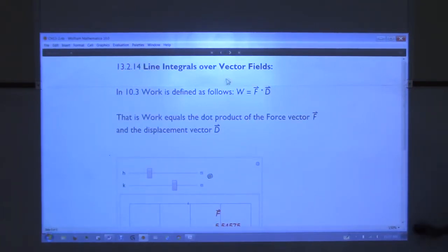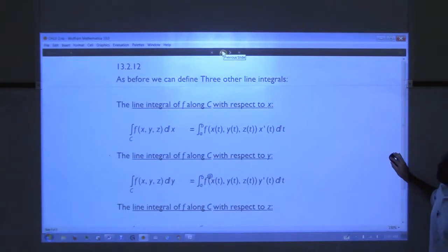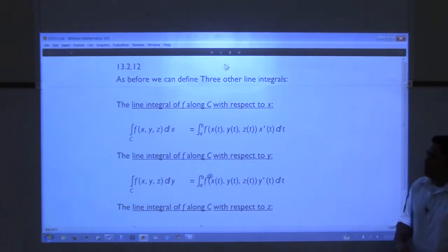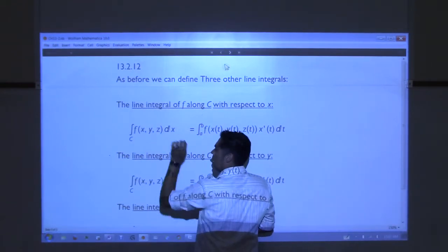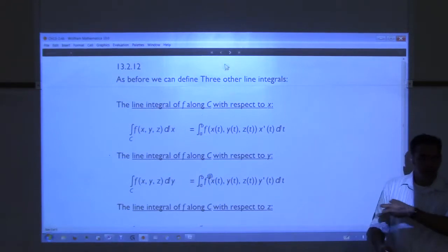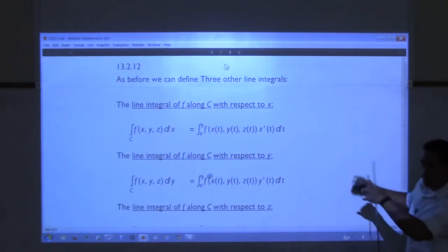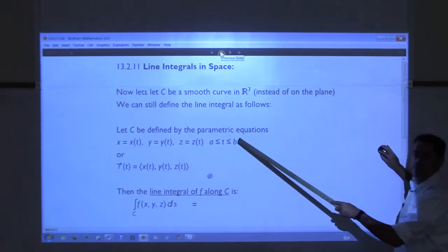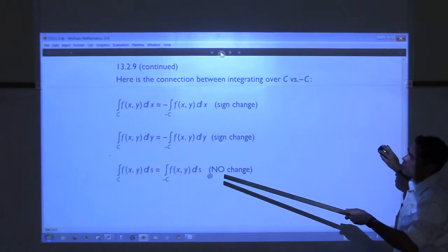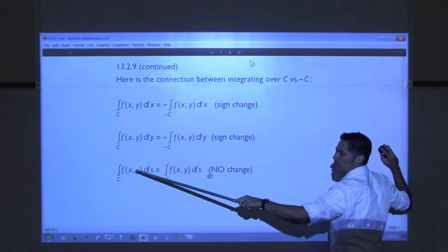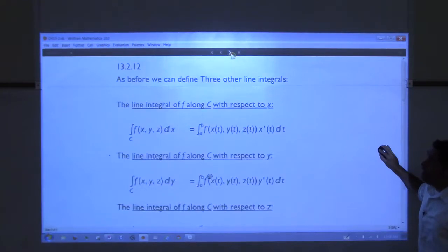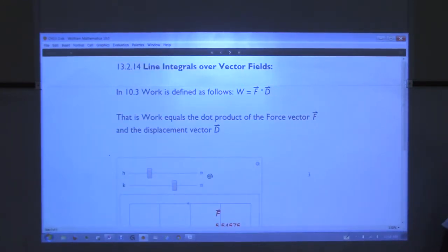What we've done up to this point is line integrals where the function we're integrating over has been a scalar function — meaning you plug numbers in and it spits out a number. Everything in 13-2 has been line integrals over scalar functions. Now we move on and transition into another topic, which is very different: line integrals over vector fields. The function inside is not going to be a scalar function — it's actually going to be a vector field, which is a function that spits out vectors.